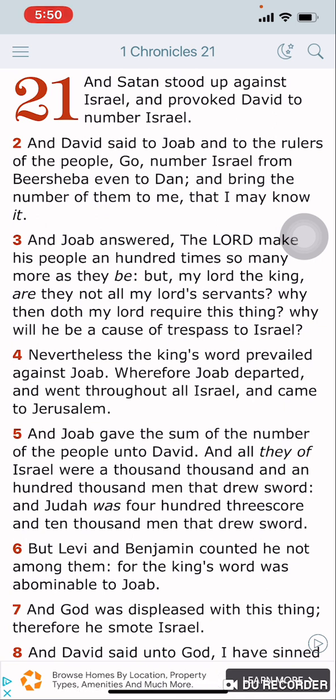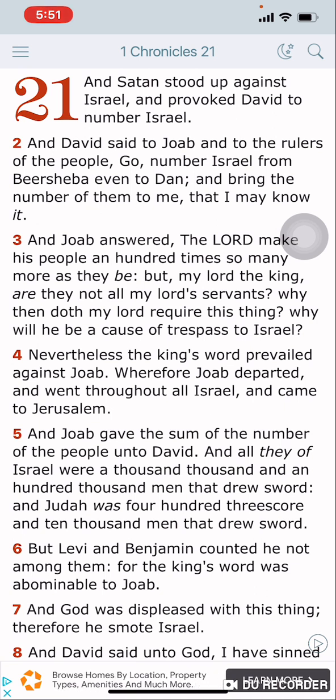1 Chronicles 21, verse 1: 'And Satan stood up against Israel and provoked David to number Israel.' So who stood up against Israel? Satan. And what did Satan provoke David to do? Number Israel.